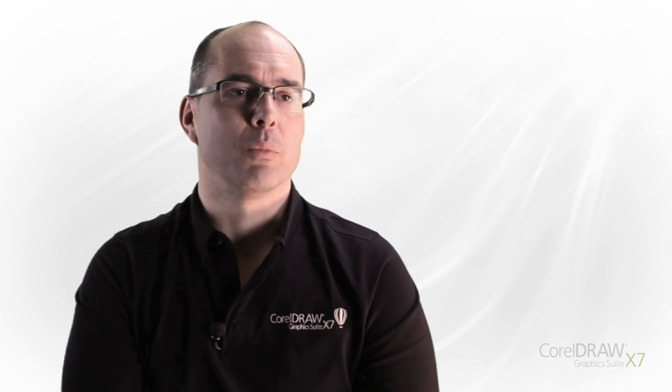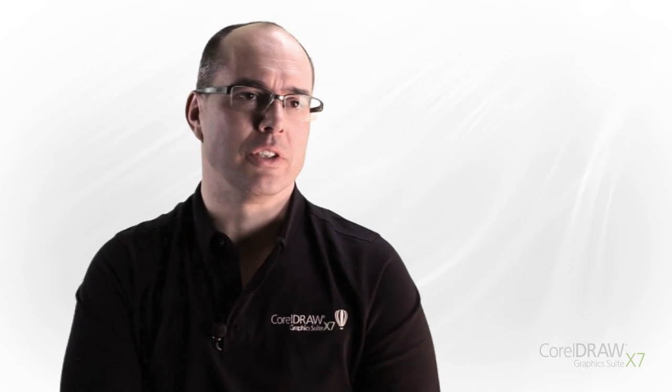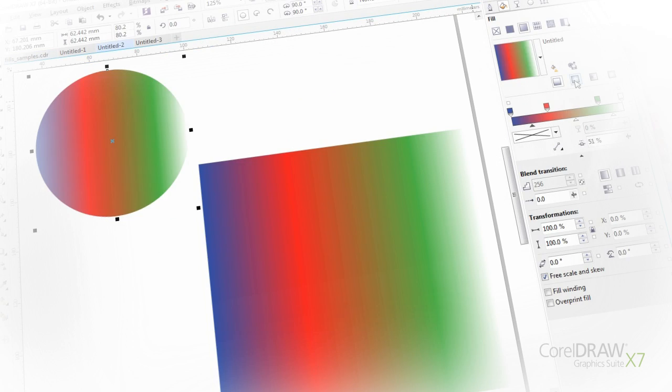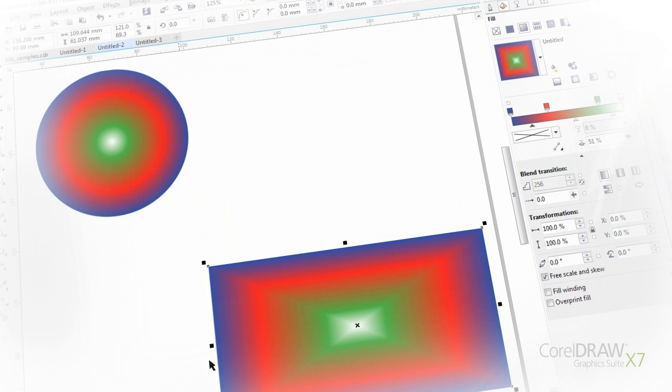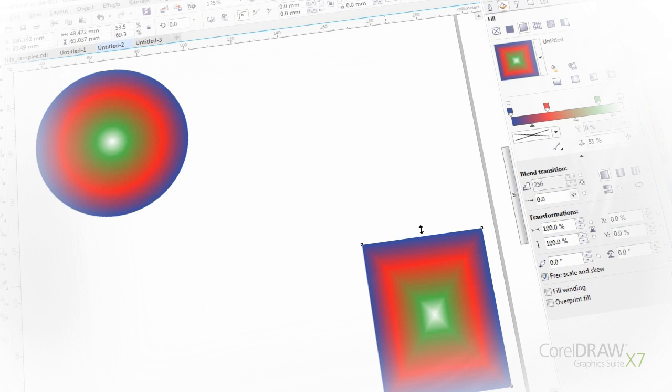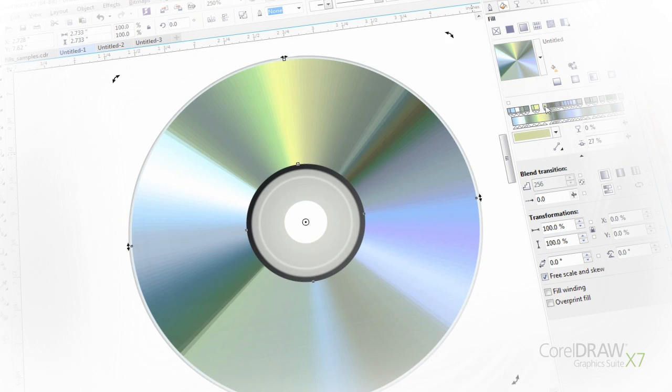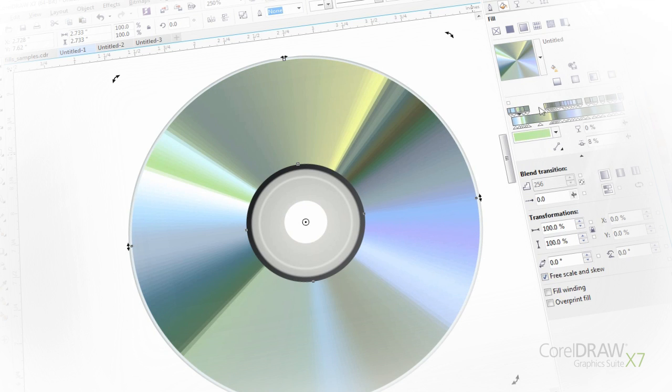X7 has our most powerful fill engine. People have been asking to be able to create elliptical and rectangular fills and we have that and so much more. You can share your fills online through the content exchange and you can download them and use fills that other designers have put up there.